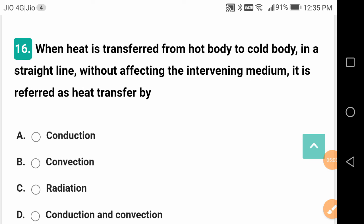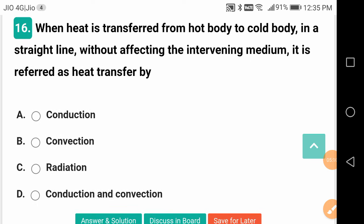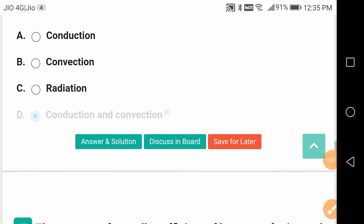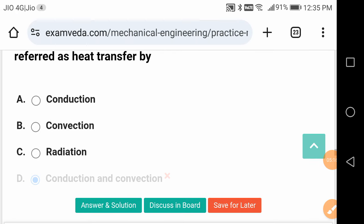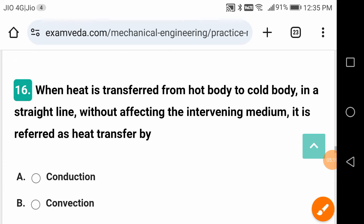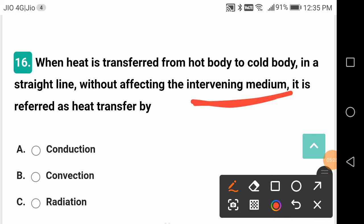When heat is transferred from a hot body to a cold body in a straight line without affecting the intervening medium, it is referred to as heat transfer by radiation. Concentrate on the keyword 'intervening medium' — for example, heat from the sun reaches us though there is a vacuum over 1000 kilometres above the Earth's surface.